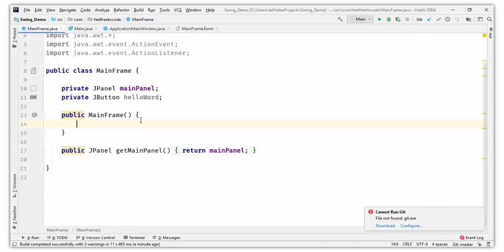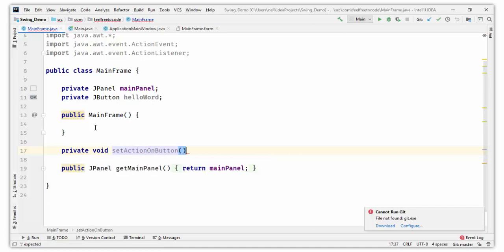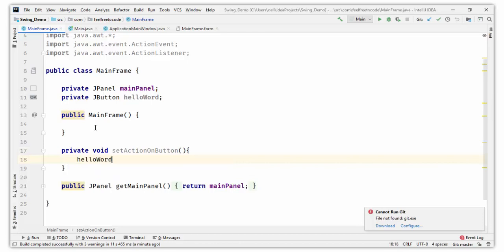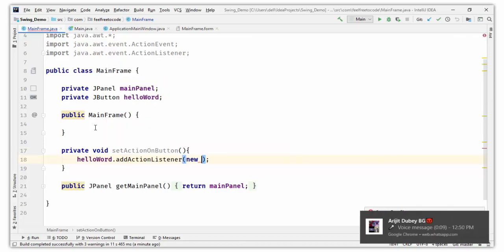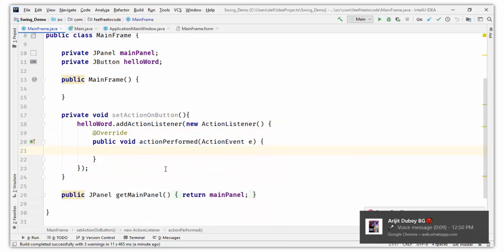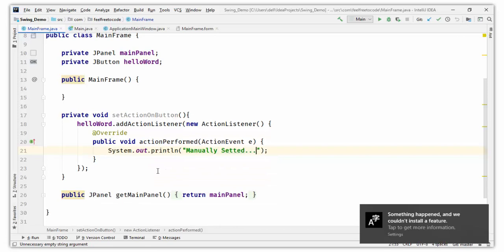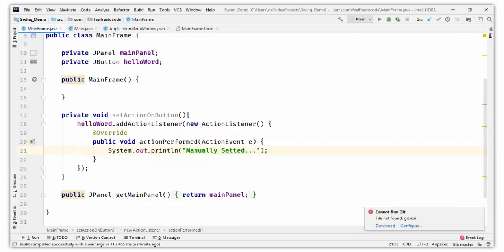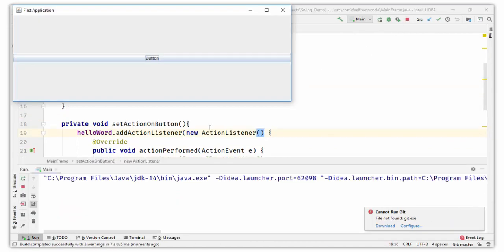Create a private method called setActionOnButton. Inside it, write helloWorld.addActionListener and pass a new ActionListener, then override the actionPerformed method with System.out.println("manually set it"). Save it and call this method from the constructor: setActionOnButton(). Run it, click the button — 'manually set it' prints. Perfect.